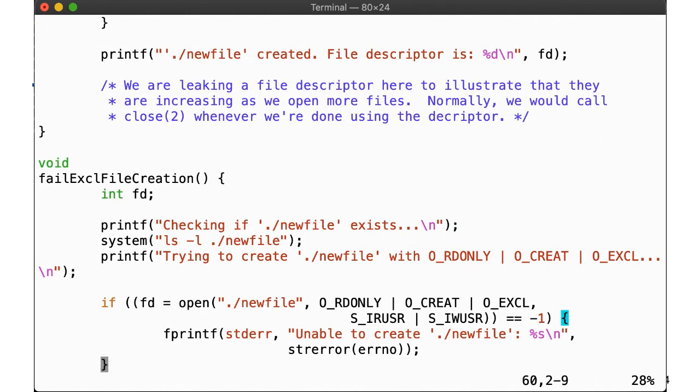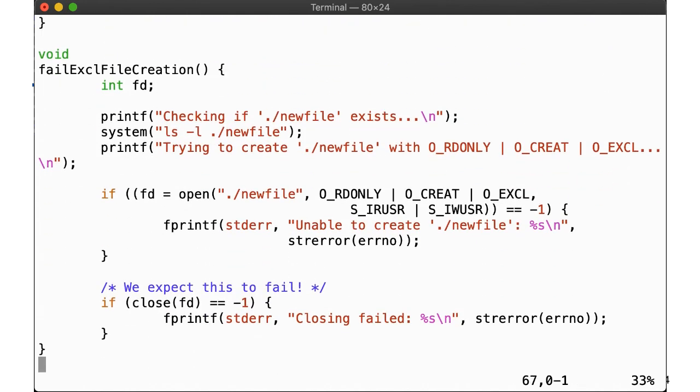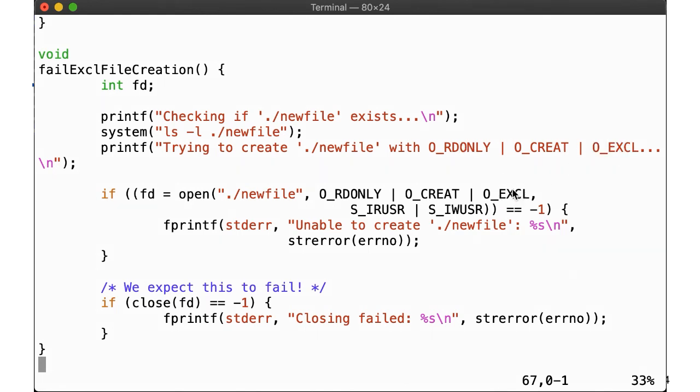Next, we'll try to create a file that we know already exists. This time, we pass O_CREAT and O_EXCL, so we expect open to fail here, meaning our attempt to close an invalid file descriptor in the next step will also fail. This time, we'll print a message to confirm.